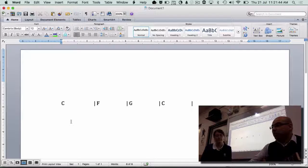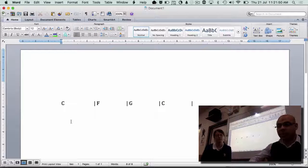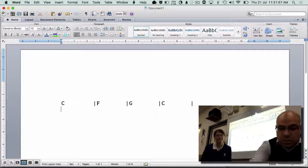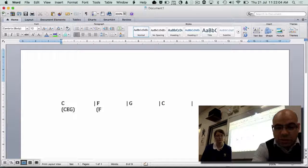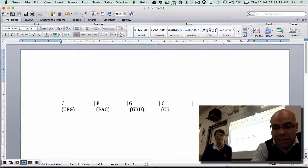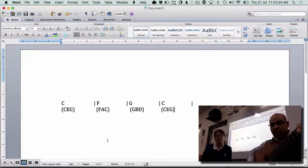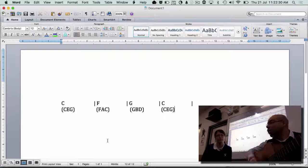Now the next step is that you need to understand what notes are actually part of each chord, because that's going to make a real difference to the melody. In a C chord you've got C, E, and G. In an F chord you've got F, A, C. In a G chord you've got G, B, and D. And back to a C chord: C, E, and G. Those are the notes that actually belong in each chord.